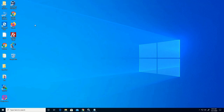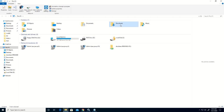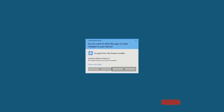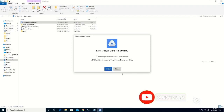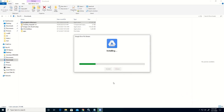You go to the Downloads folder on your desktop, then install the Google Drive app on your desktop. Double-click on it, click Yes to install, and click Install to install Google Drive on your desktop.